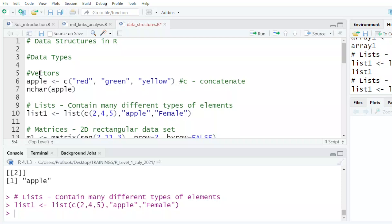I've written an example of a vector and I'm calling it apple. There are three colors of the apple and I'm using the c legacy to concatenate, that is to combine them together. And because these are strings or characters, I have to put them in double quotation marks.